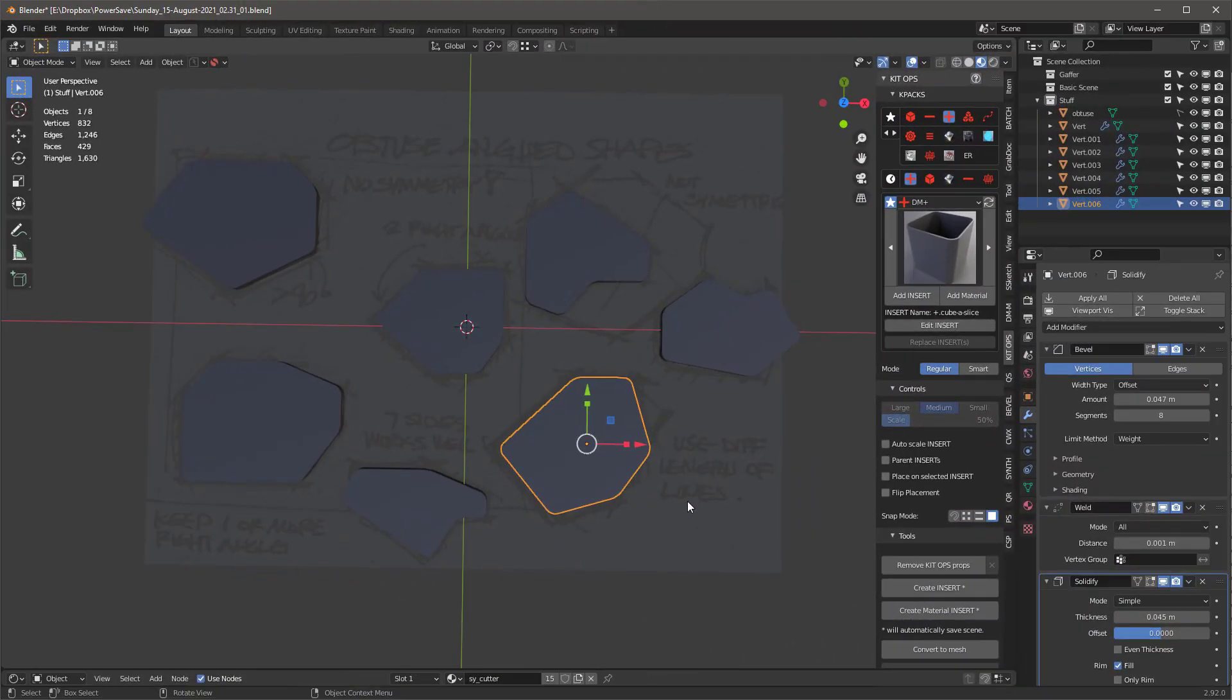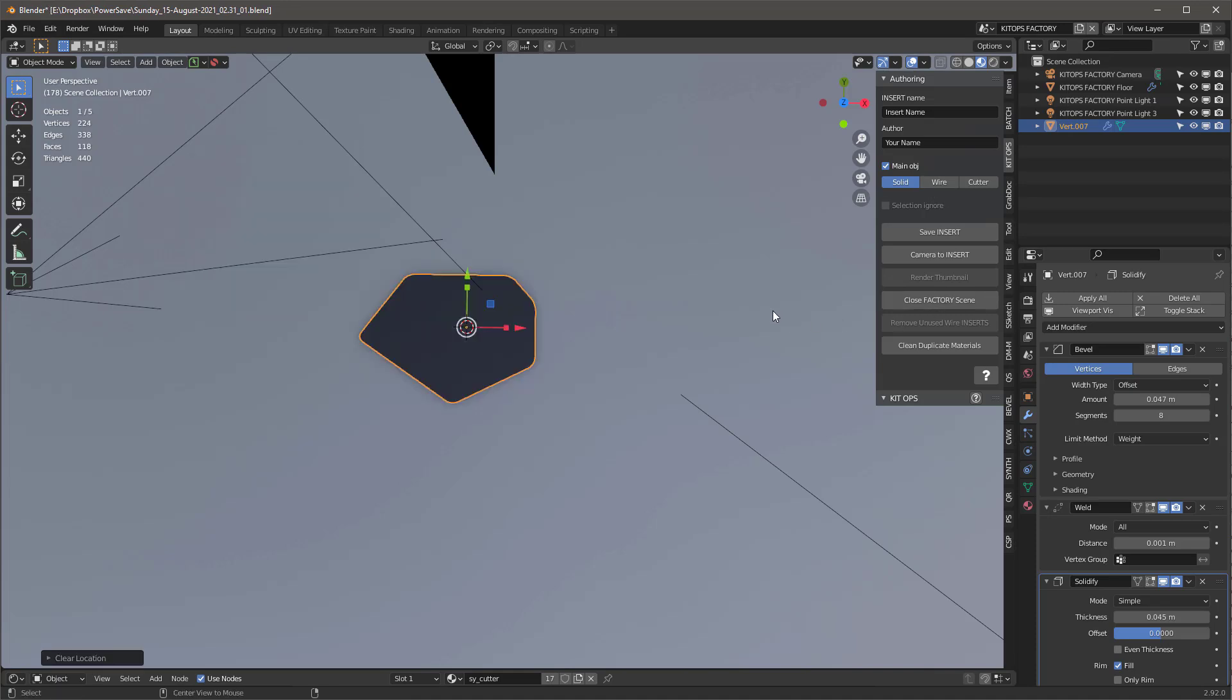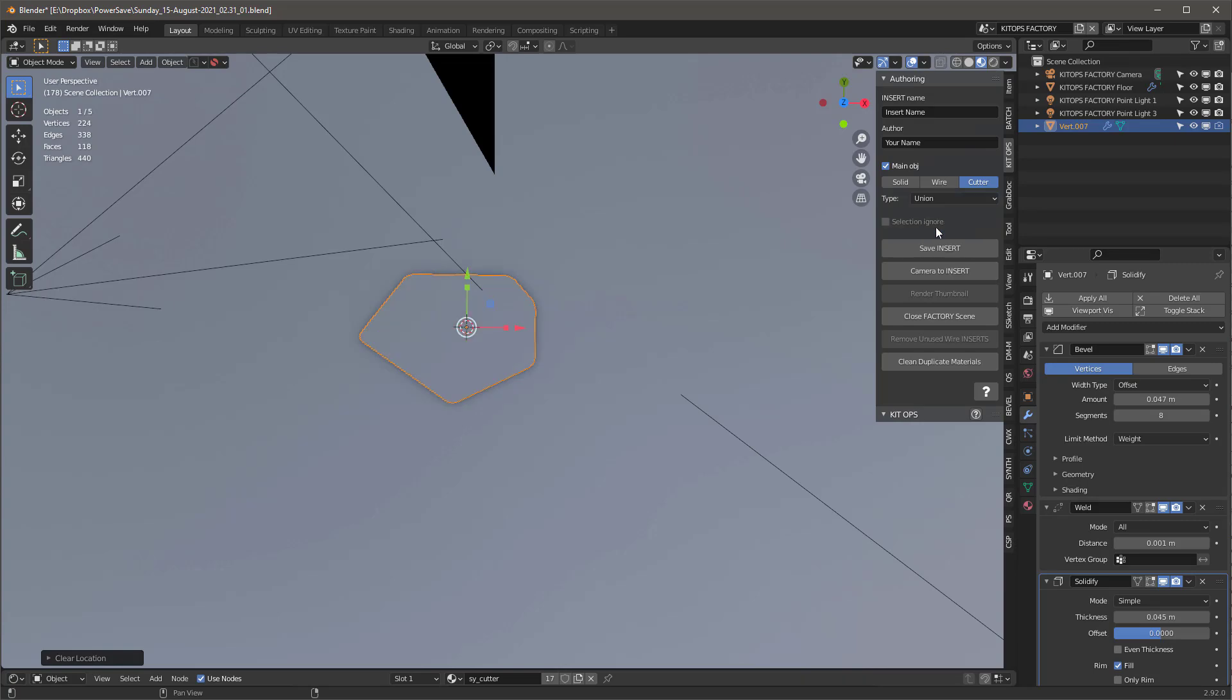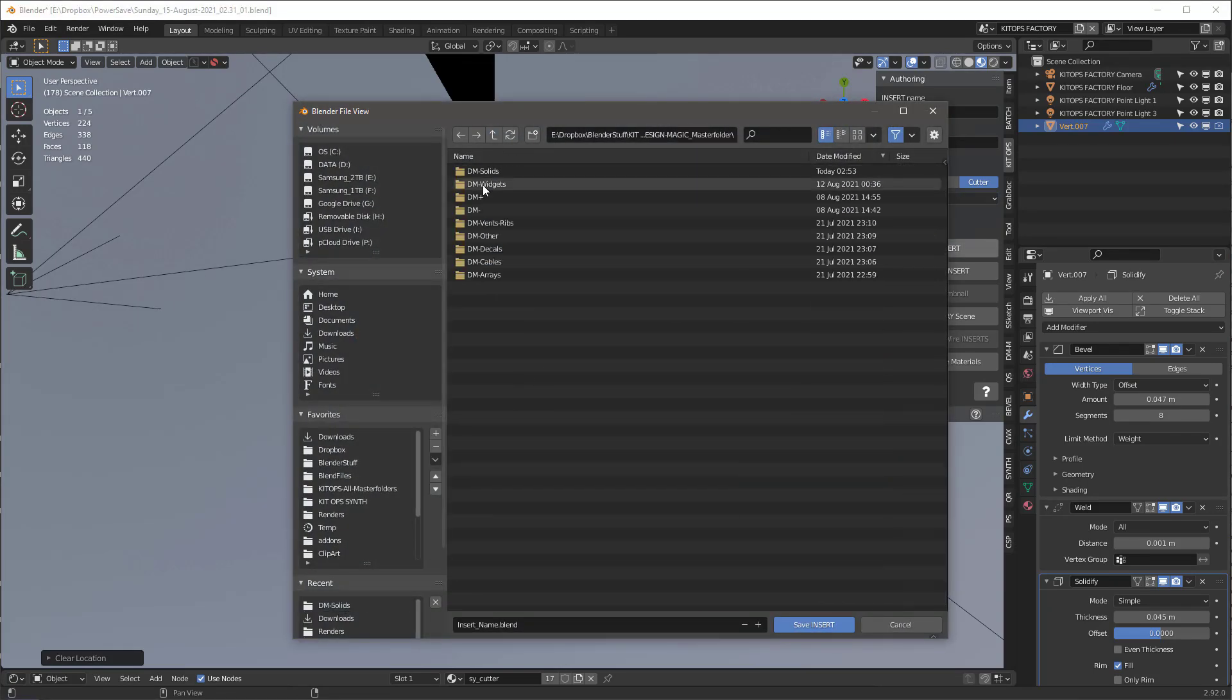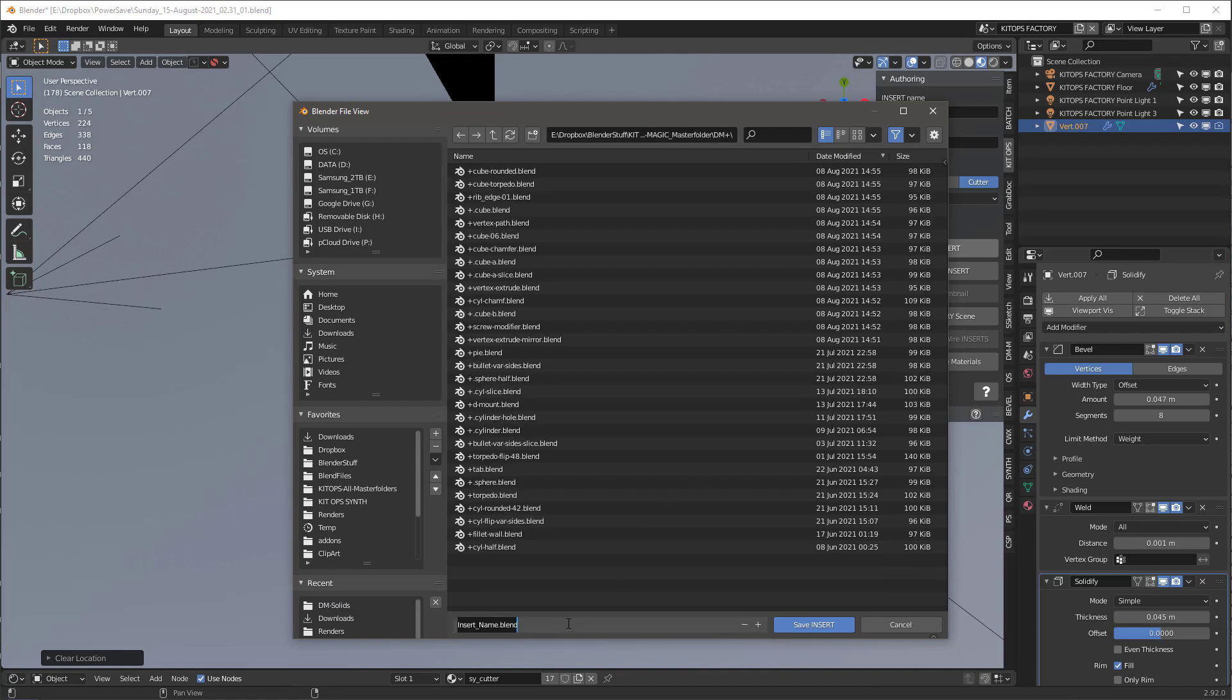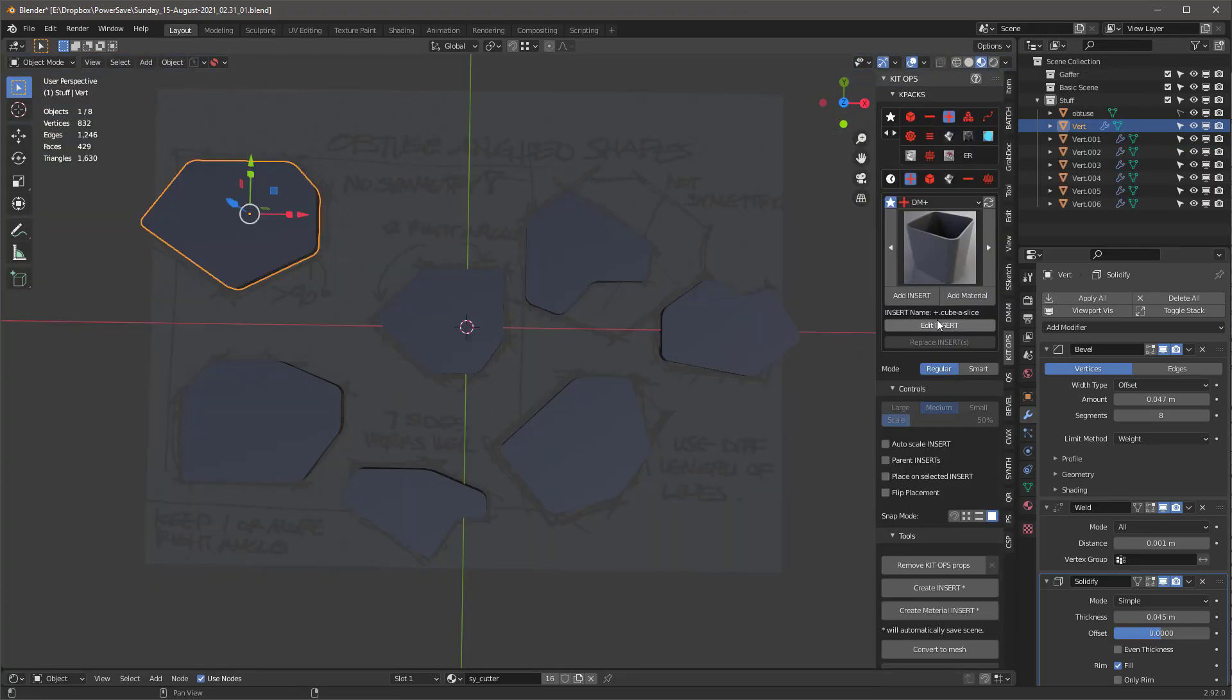Now I'm going to create these as union objects. I'm going to click here and go in again. We're going to do all of these again. I'll say create insert and Alt G to move it to the center. Now I'm going to go to cutter and make this a union cutter. I'm going to save the insert, and now I'm going to go up and into my union, which is the plus. I'm going to call this obtuse-01 and save it there. Then camera to insert, render thumbnail, close factory scene.